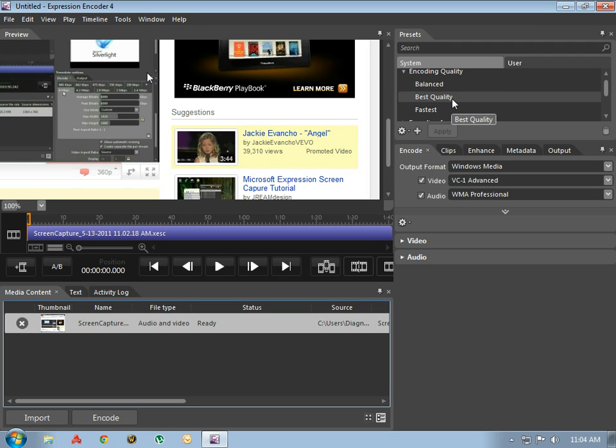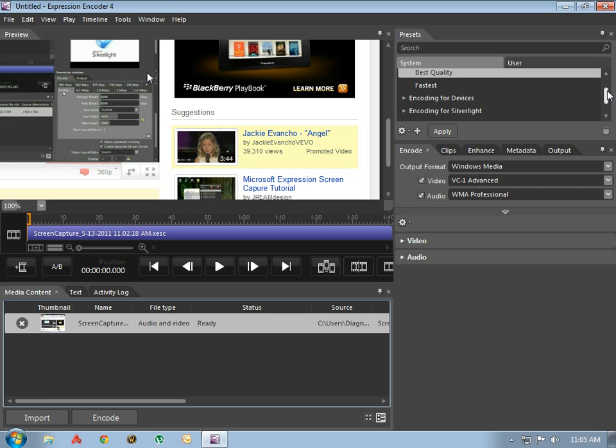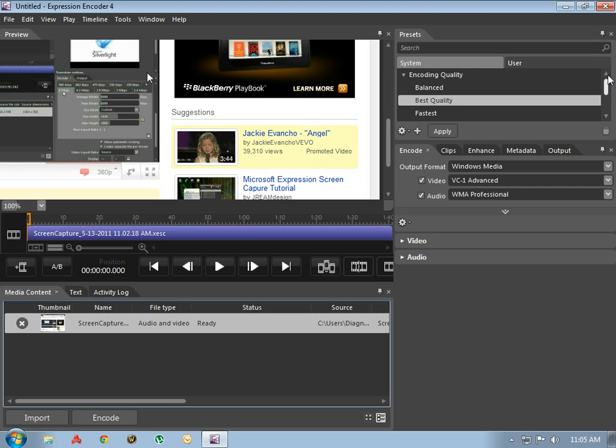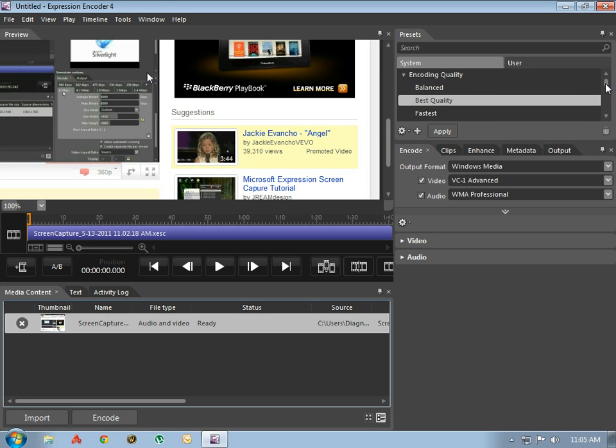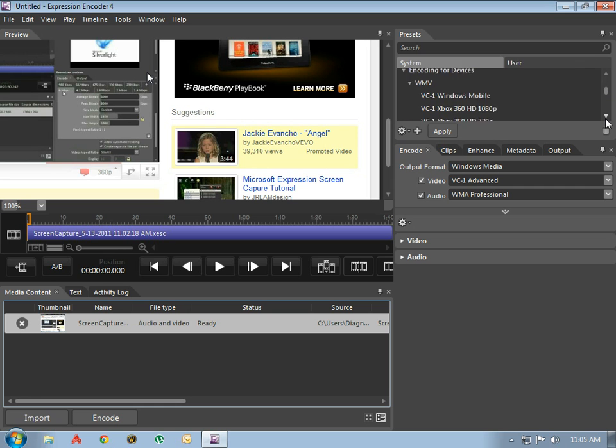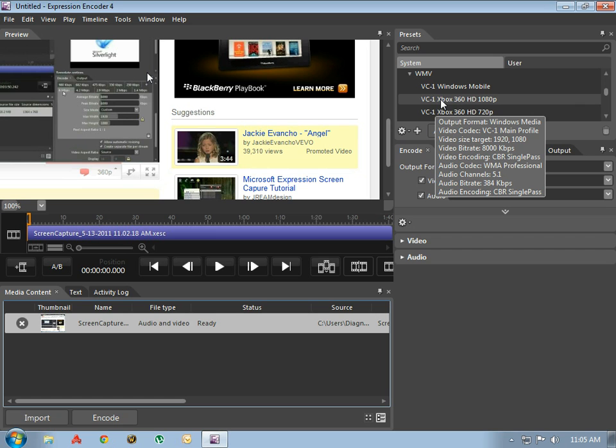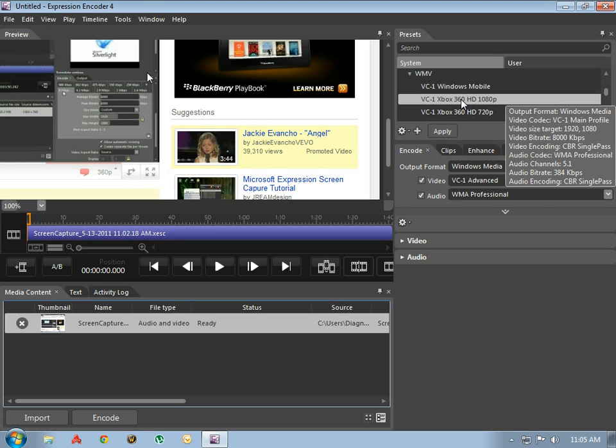I like to go best quality, I like to shoot the 1080p HD. Now this is all you have to do: encoding for devices, select WMV, you can select any of these Windows compatible devices. I prefer Windows VC1, Xbox 360 HD 1080p.